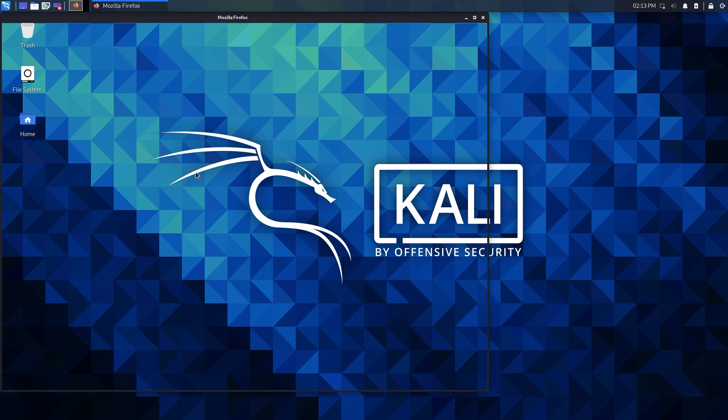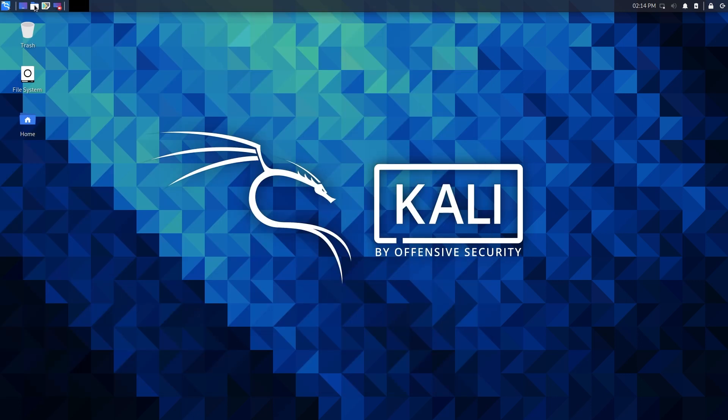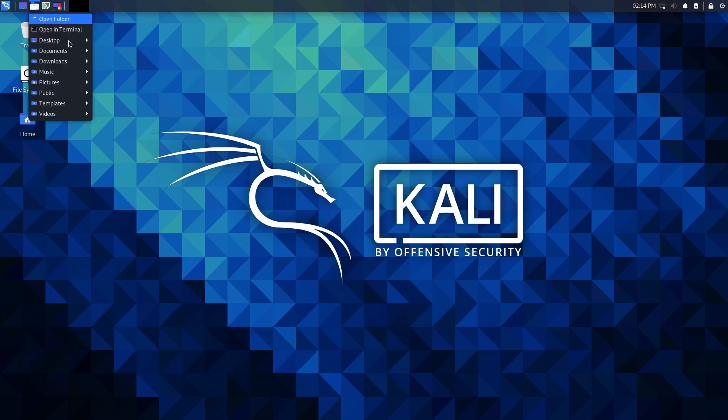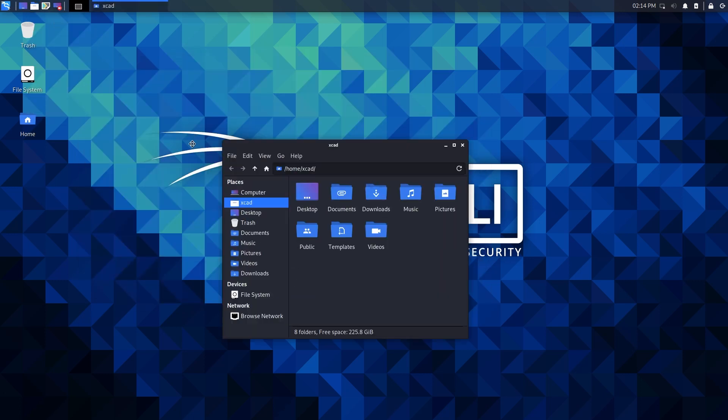You can also open all the tools. You can also open a web browser and use a file browser and just start with your pen testing or security research.